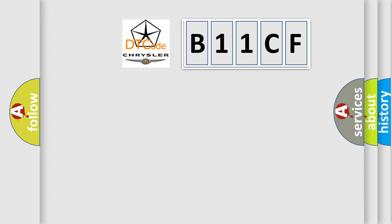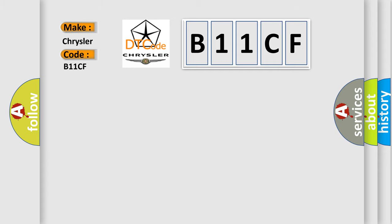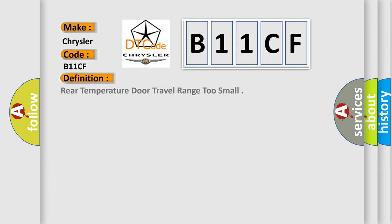So, what does the diagnostic trouble code B11CF interpret specifically for Chrysler car manufacturers? The basic definition is Rear temperature door travel range too small.